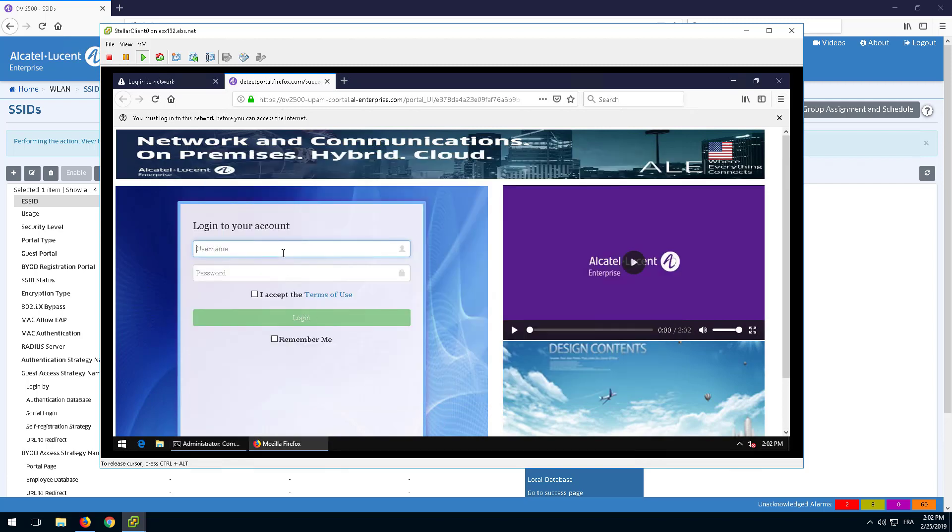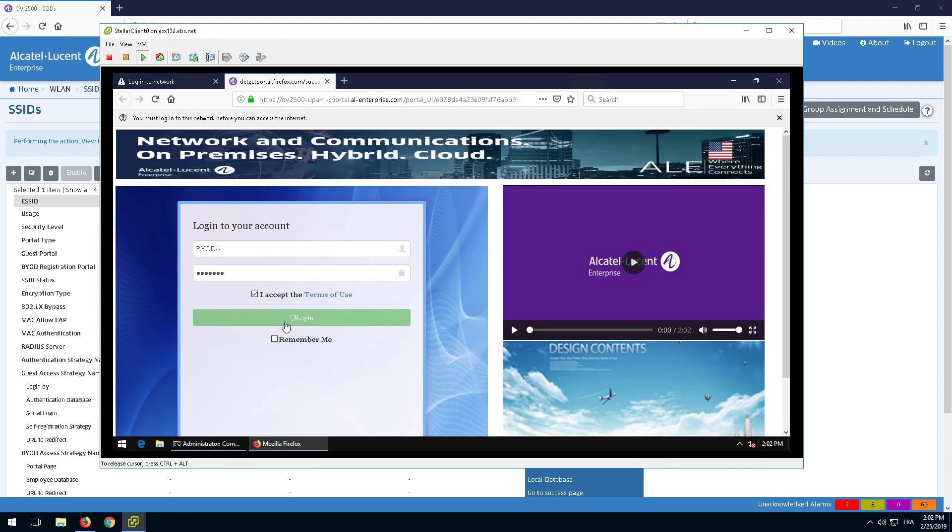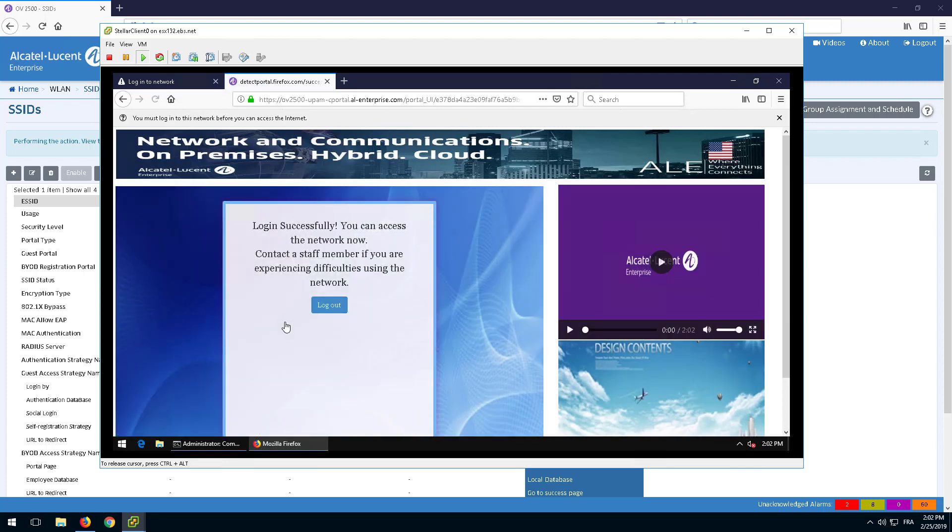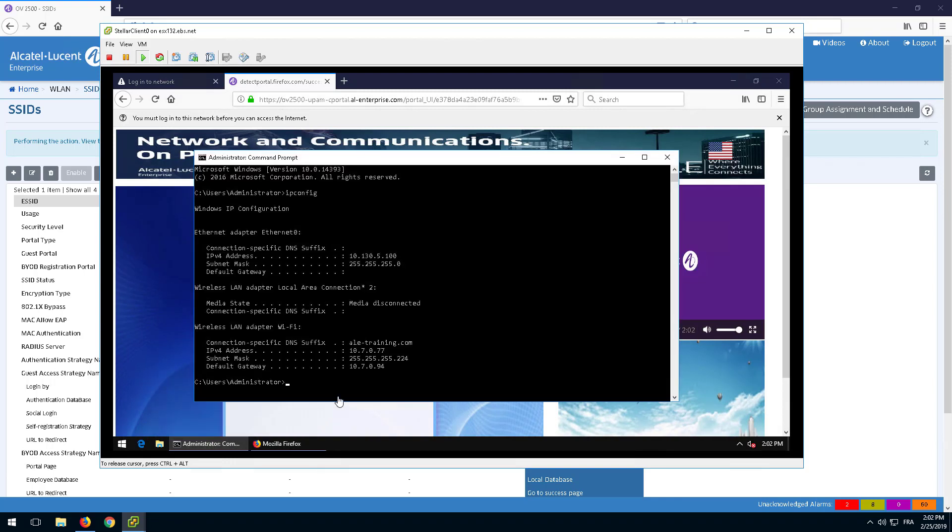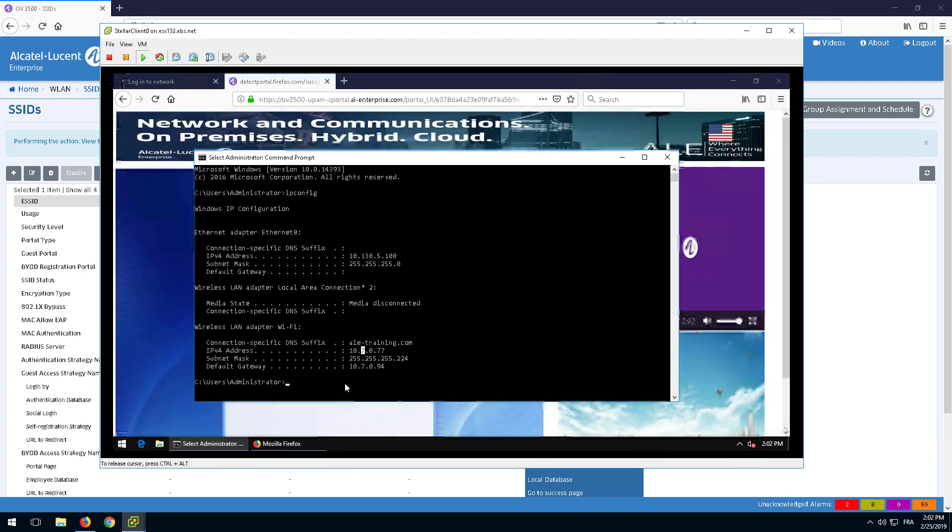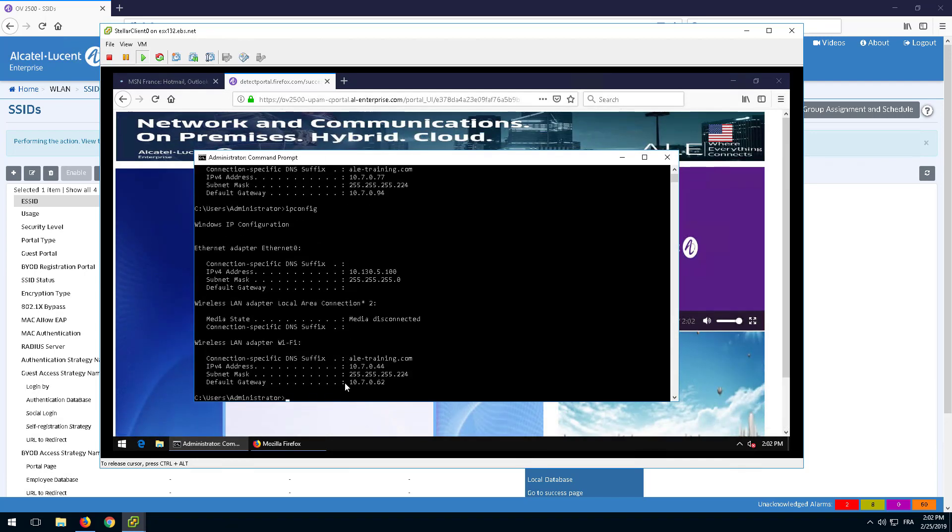Log in with the username and password created earlier. Check again that the IP address assigned to the user device now belongs to the Employee VLAN.